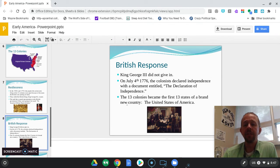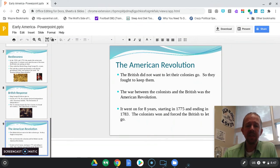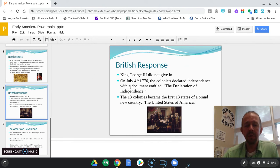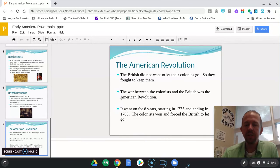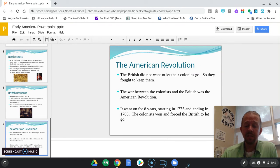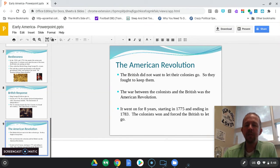The 13 colonies became the first 13 states of the new country, the United States of America. Many people think July 4, 1776 was when it was all over, which is true, but the British did not give in — they fought a long war to keep the colonies. This war was called the American Revolution, or the Revolutionary War. Fighting had actually started in 1775, and it went on for eight long years.